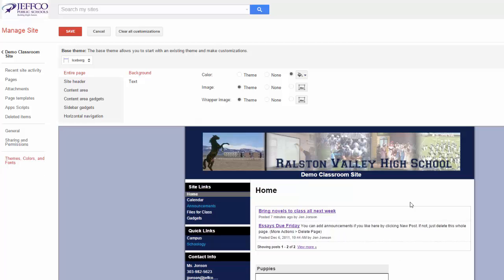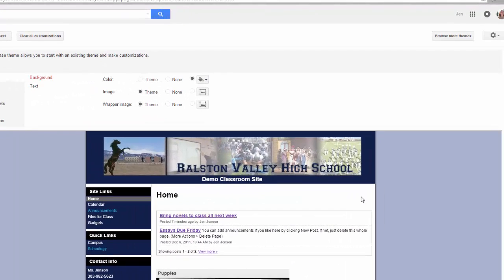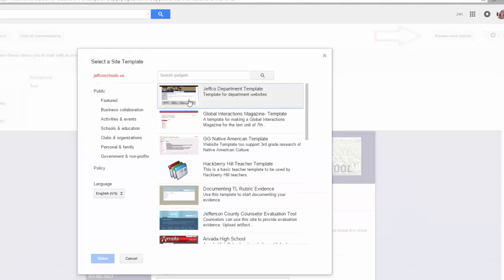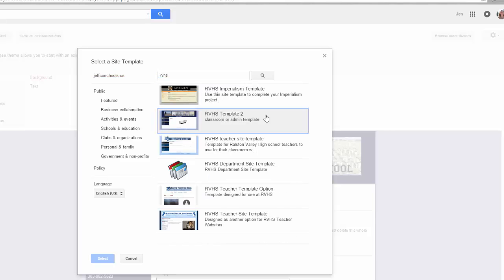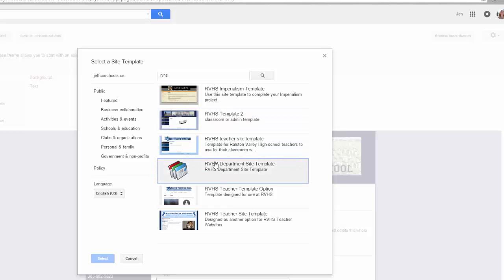When you get to the Preview page, go to the right to browse for more themes. Choose Browse More Themes, and simply search for RVHS. Here are a variety of options — the two newest are at the bottom, but you can see older templates as well, and some of you may prefer the department templates. If you want a preview, just click on the title. I'm going to first choose the last template option, the one with Vertical Navigation.